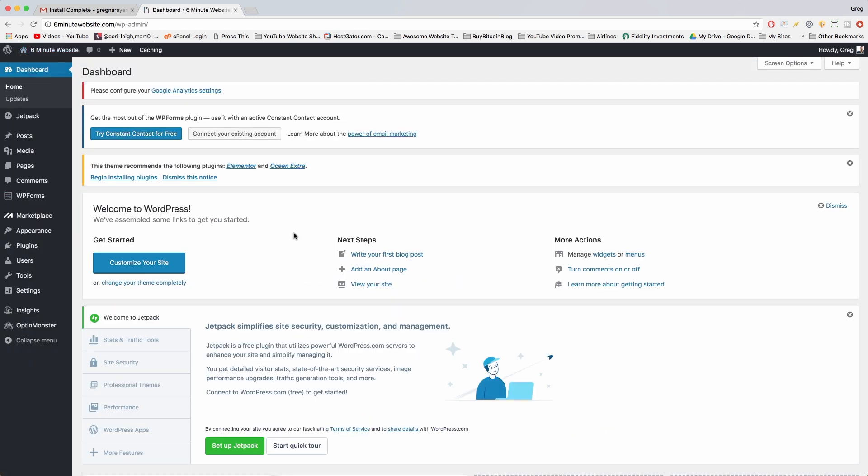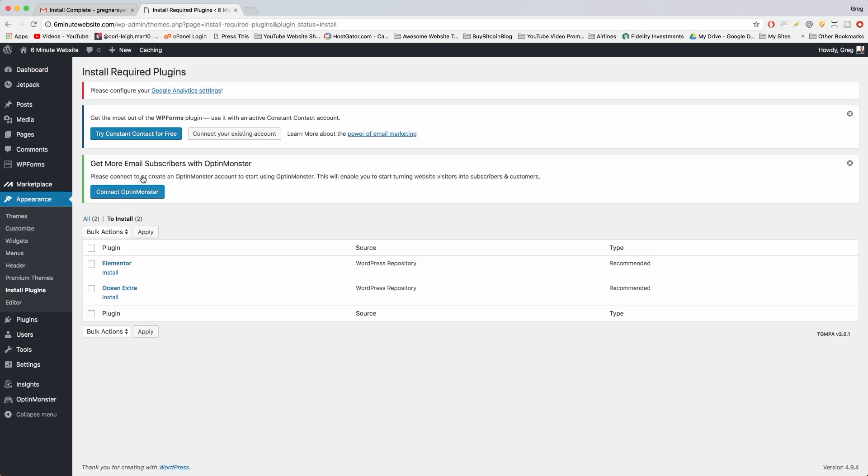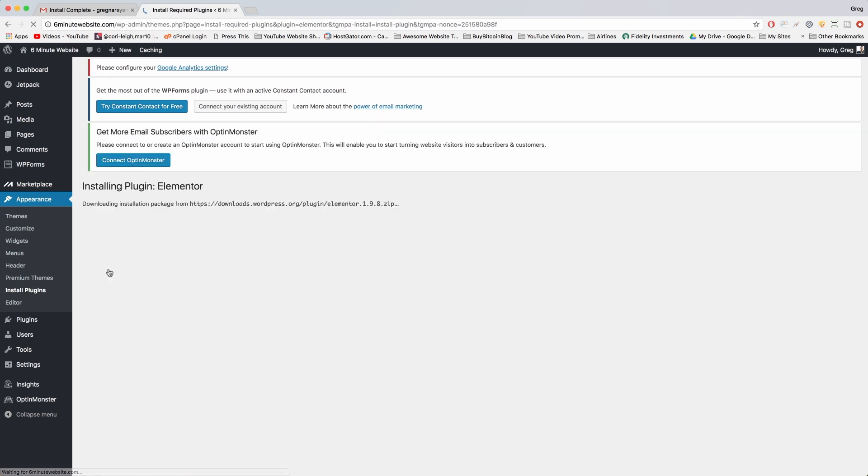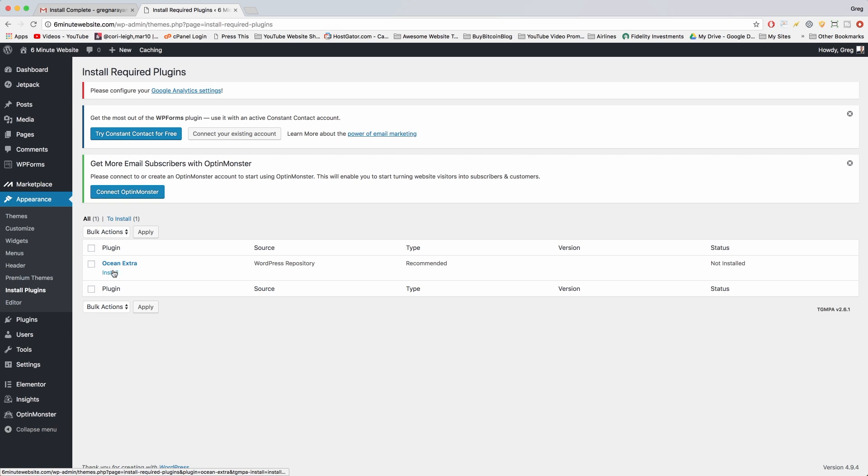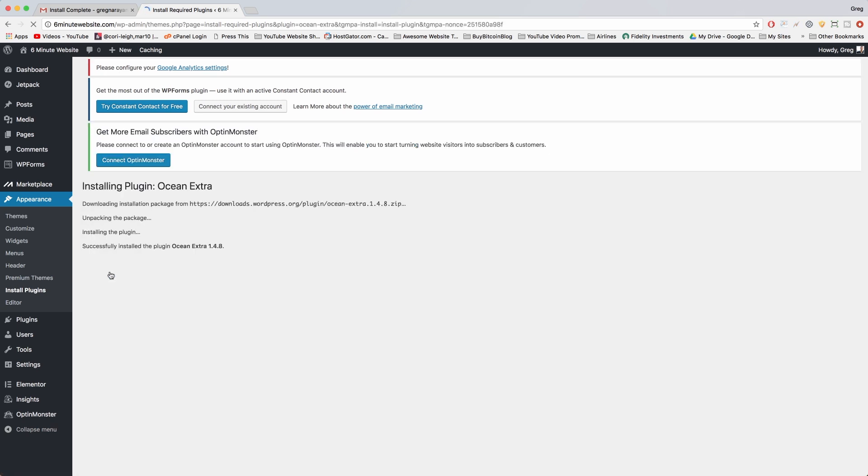To save some time, I want to show you how to install a plugin, and that plugin is recommended by the theme. All we need to do is where this little notification says 'this theme recommends the following plugins,' we can just click begin installing plugins, super easy. And then we click install under Elementor. This is free. Return to required plugins installer, and we can install Ocean Extra as well, just to make our theme a little more powerful.